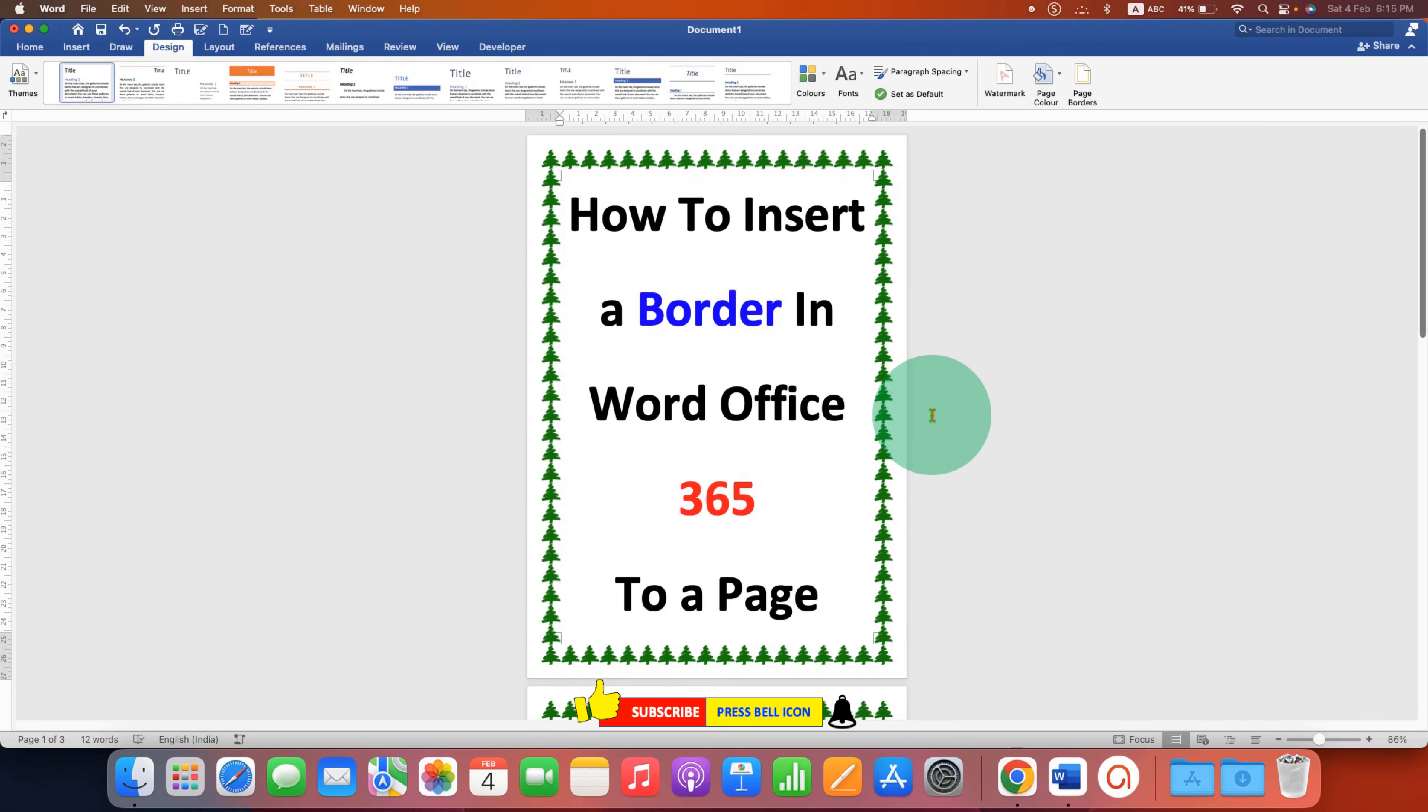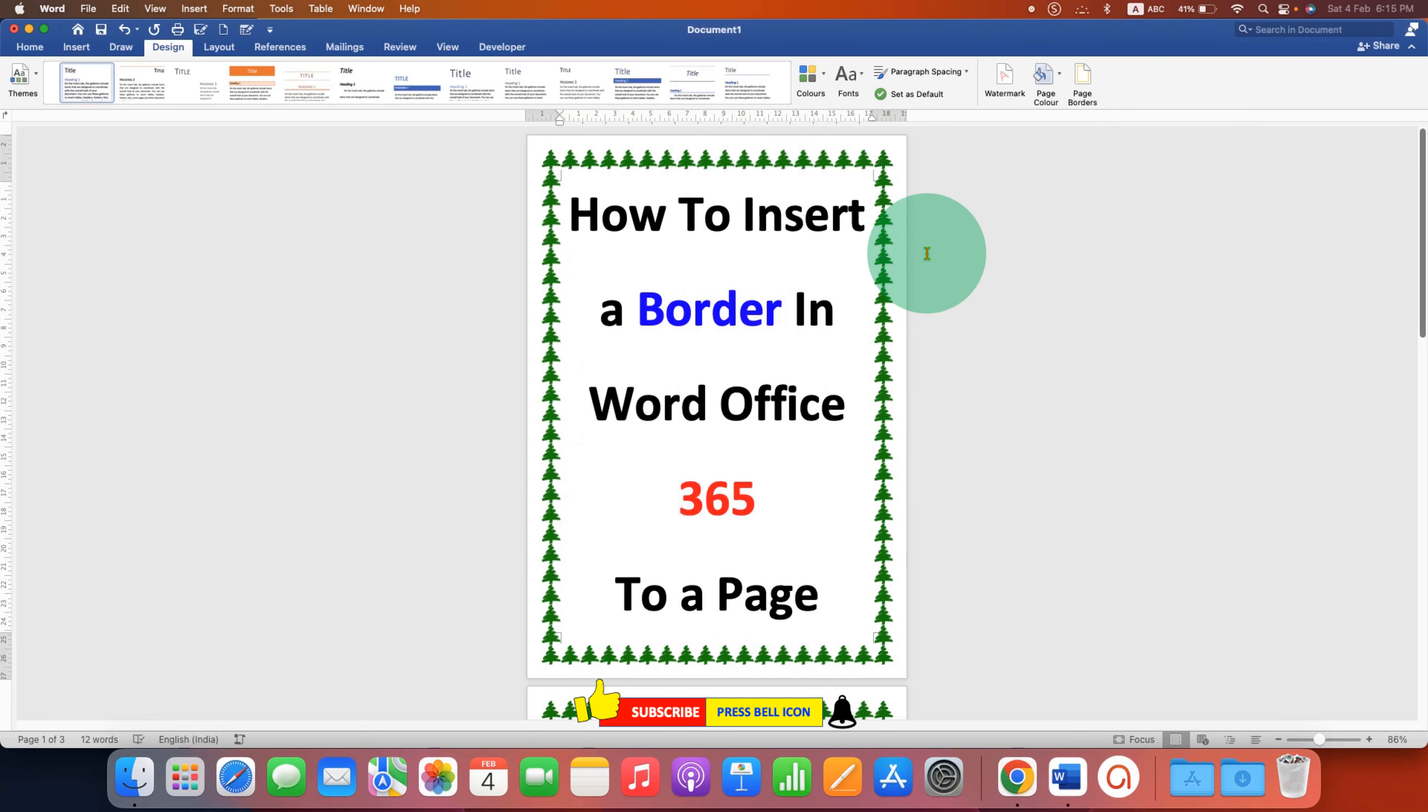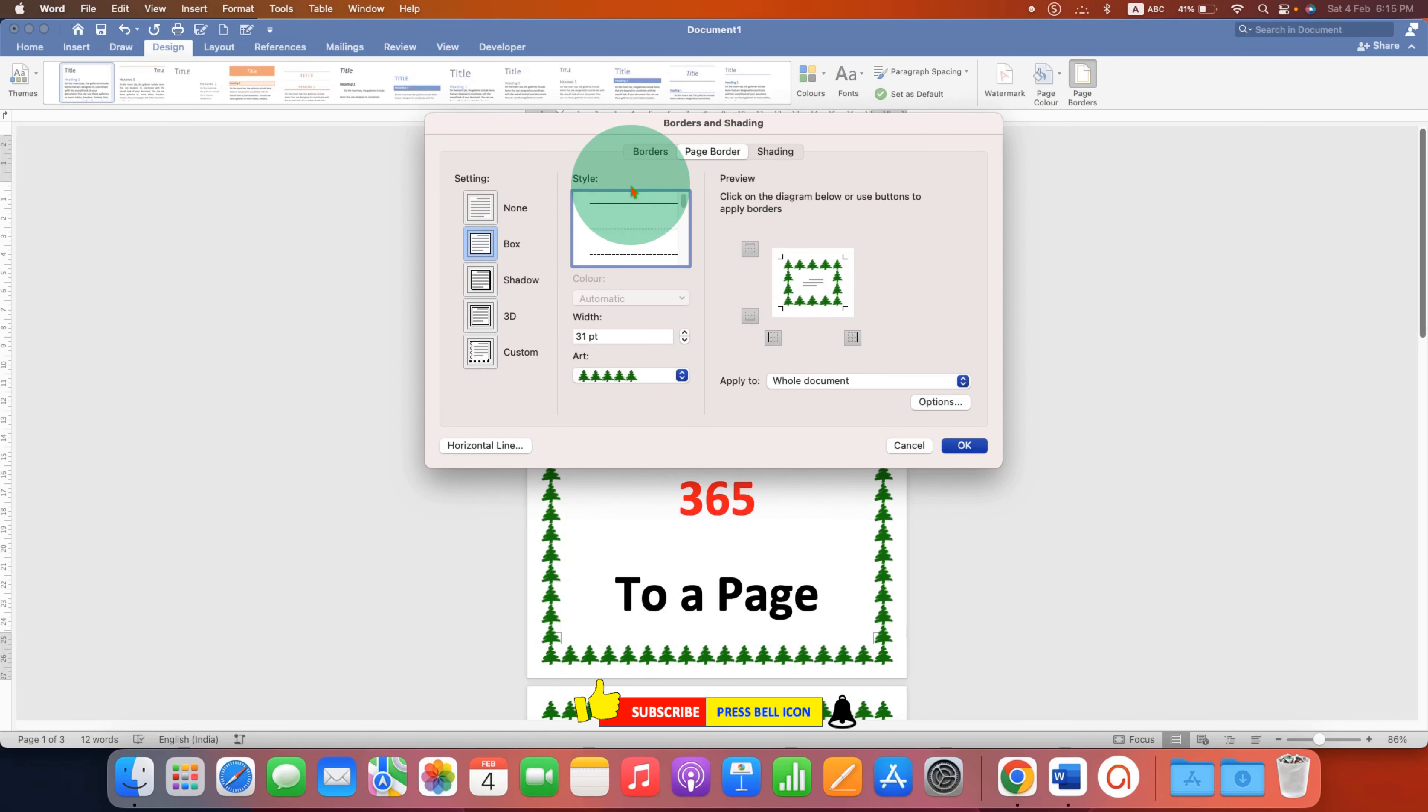If you want to remove this border from all the pages then just click on the page borders and select the option none and then click on OK.